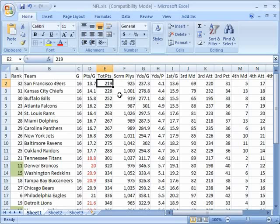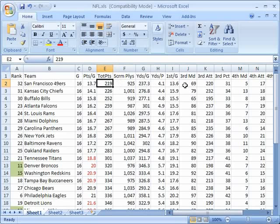So when we sorted the total points and we came up with the San Francisco 49ers as having 219 points at the lowest, then it also showed us the exact data that coincides with San Francisco 49ers in the rest of these columns as well.